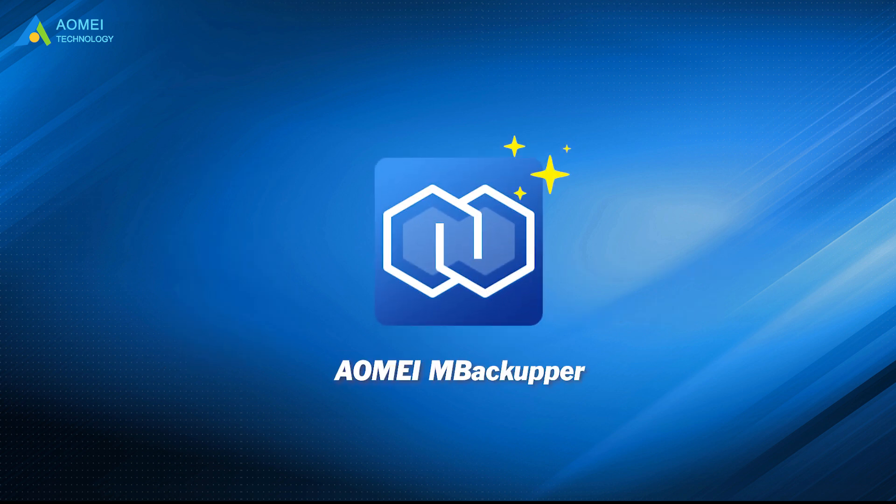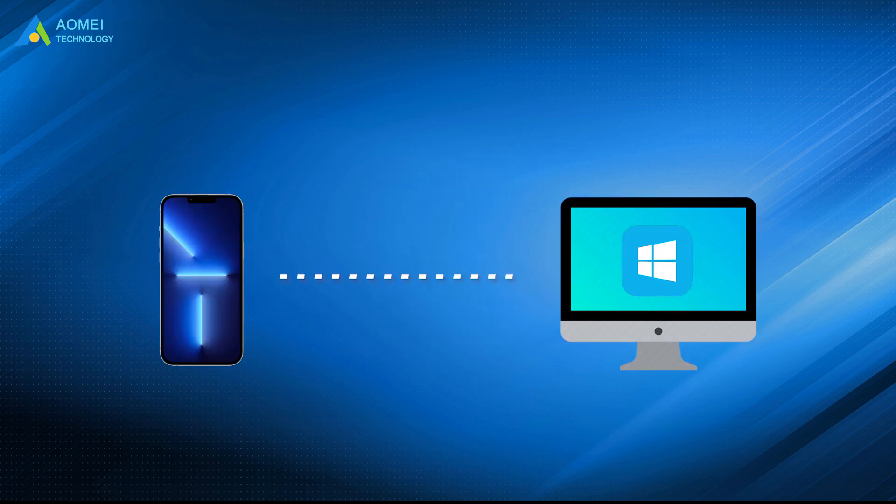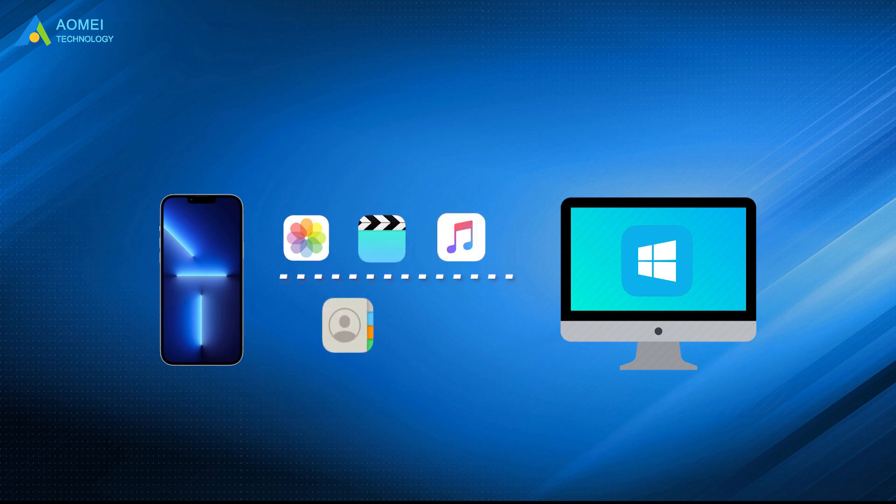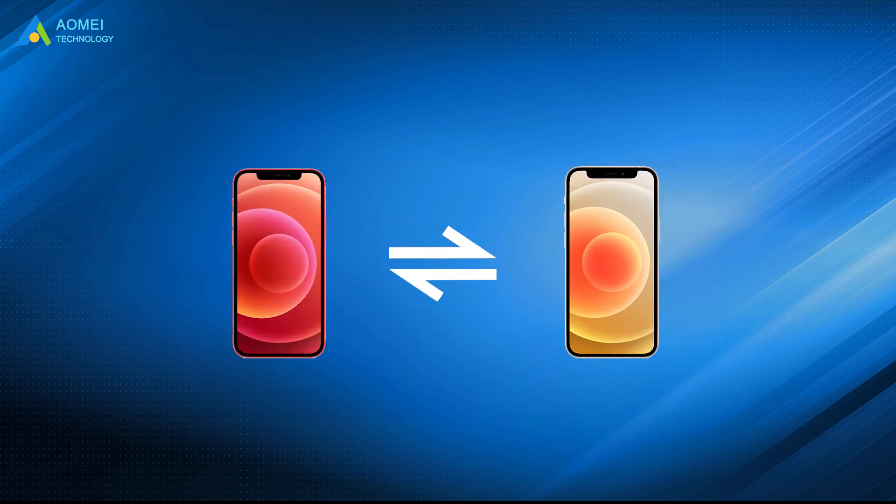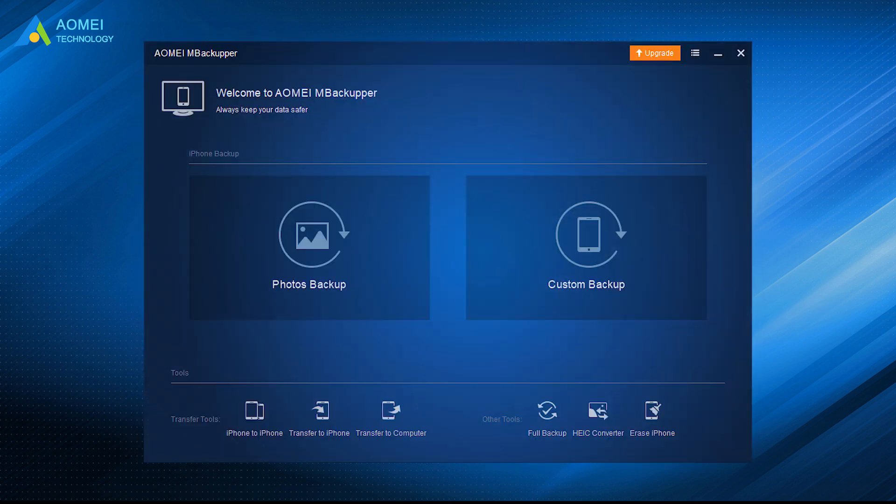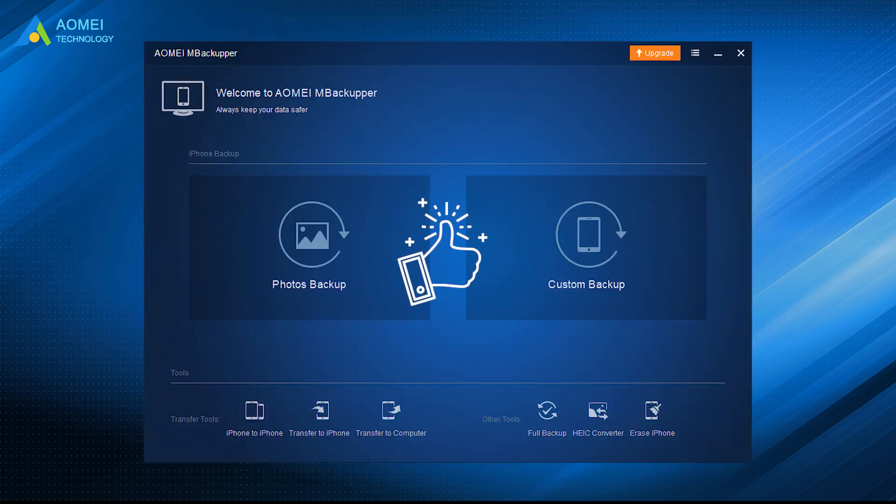AOMEI MBackupper is such an easy-to-use tool. It can help you transfer photos, videos, music, contacts, and messages between your iPhone and computer. Besides, it also supports iPhone-to-iPhone transfer. The user-friendly interface makes it easy for everyone to use it.